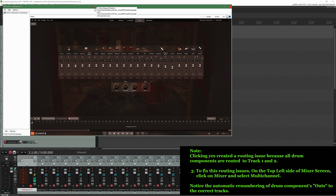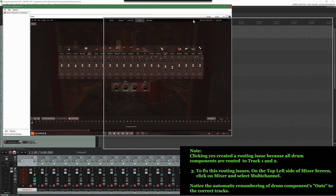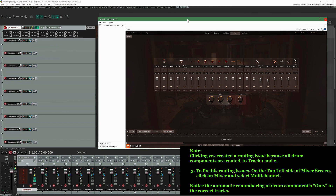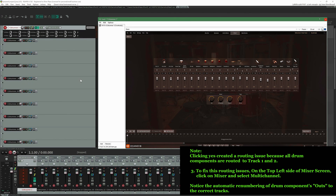Clicking Yes created a routing issue because all drum components are routed to track 1 and 2. As you can see, tracks 2 through 17 were added to Reaper, but in the Mixer, all drum components are routed only to track 1 and 2.